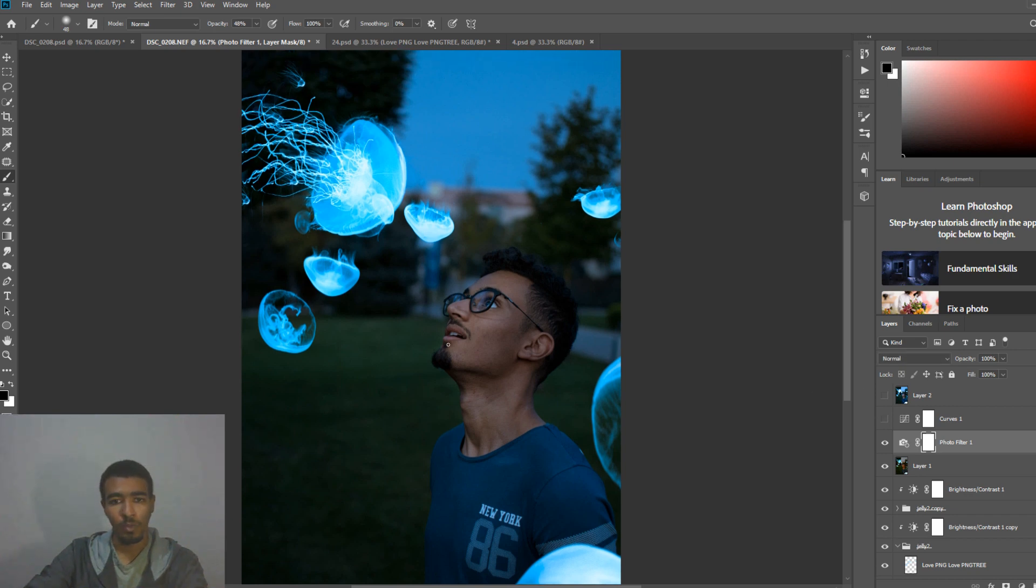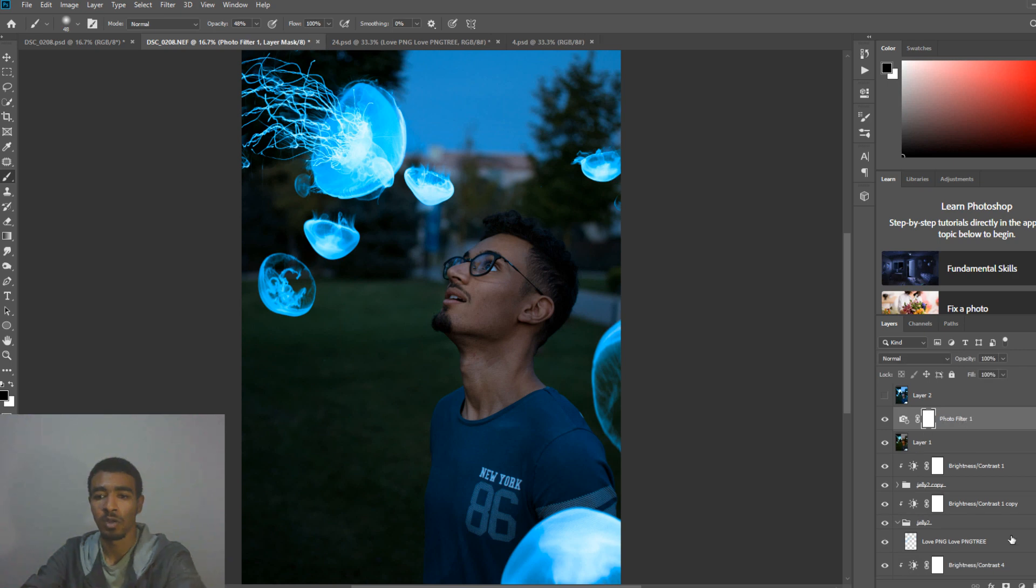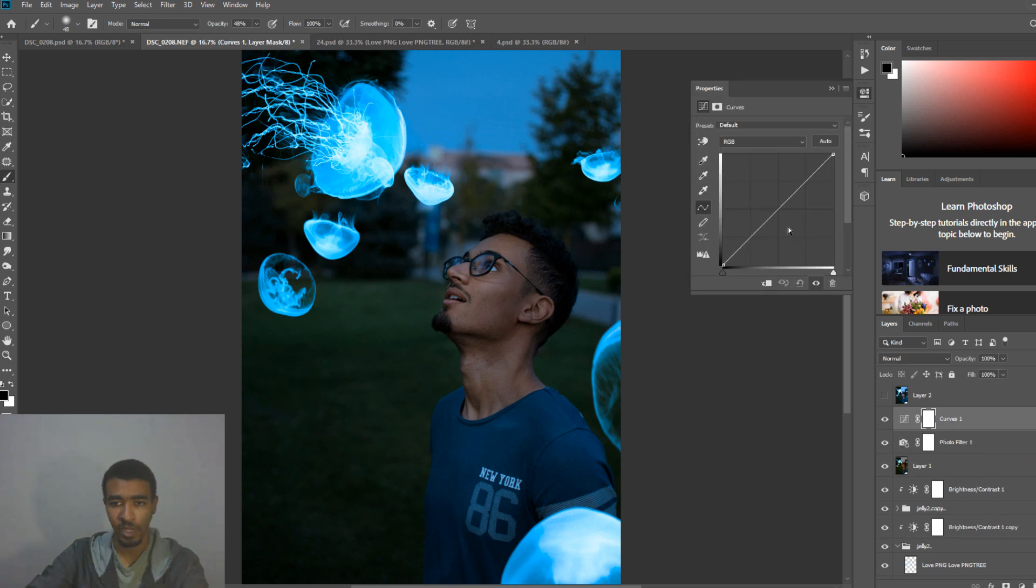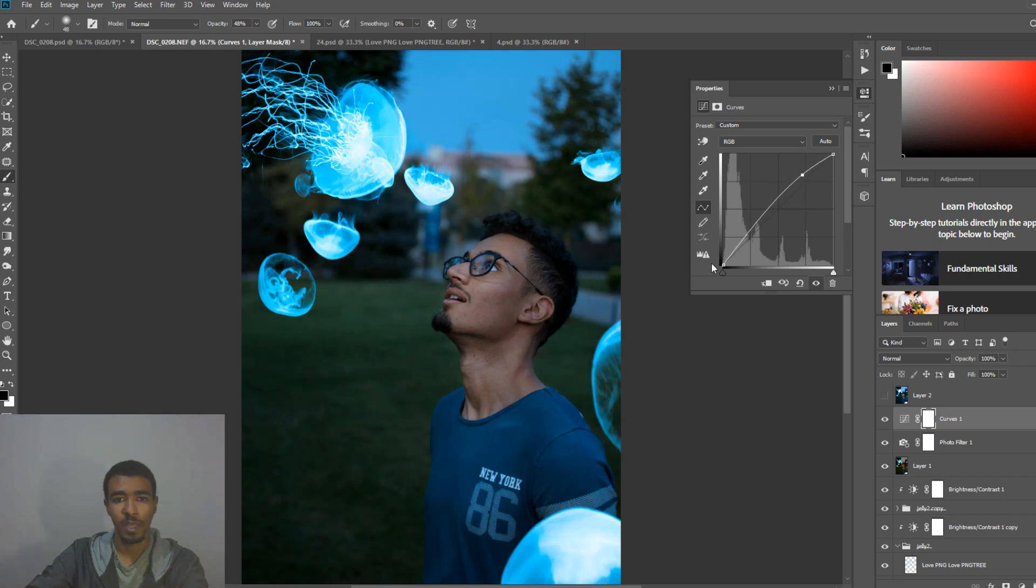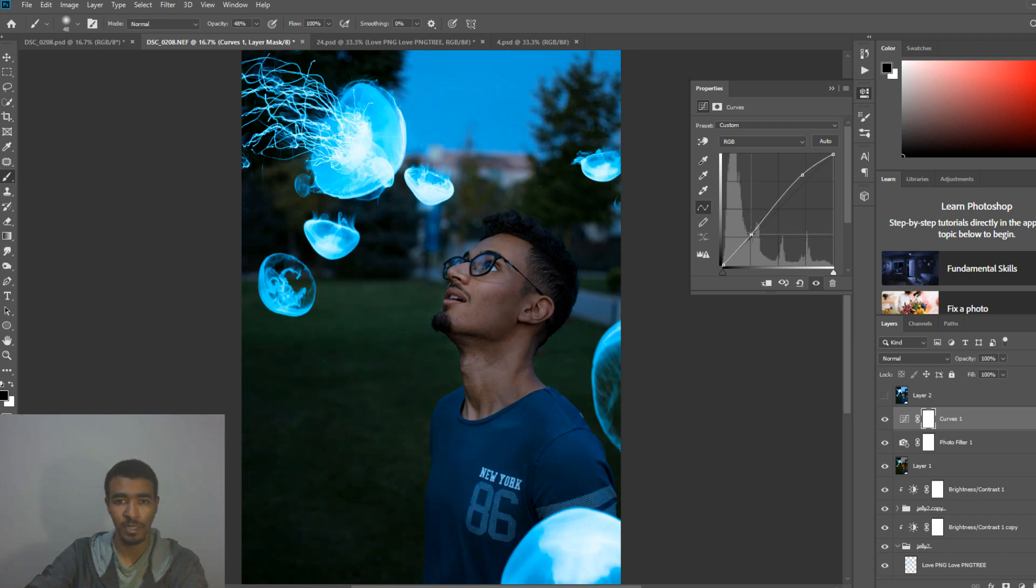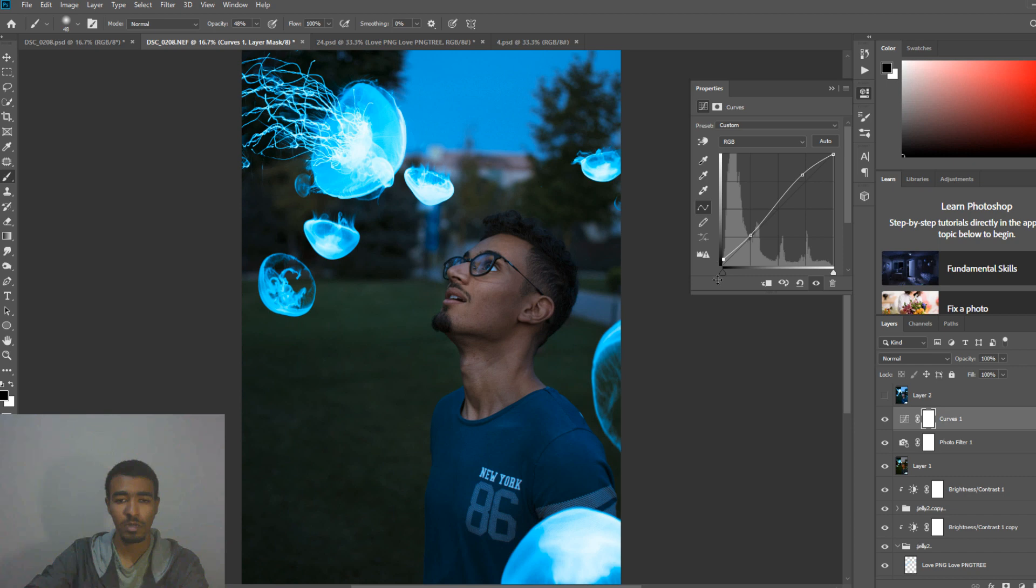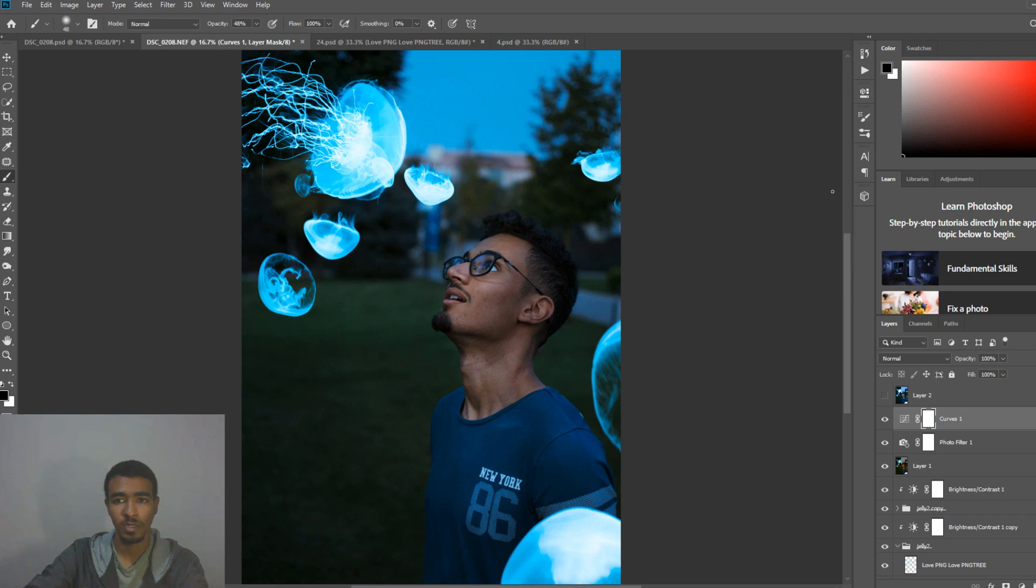We then can add a curve adjustment layer from here and this will as you can see we can affect the whole photo. We will increase the highlights and decrease a little bit in the shadows. We can do some fade in the blacks. And I think this here is good.